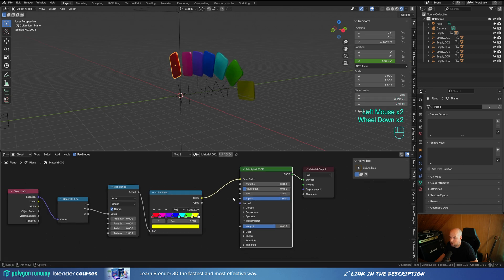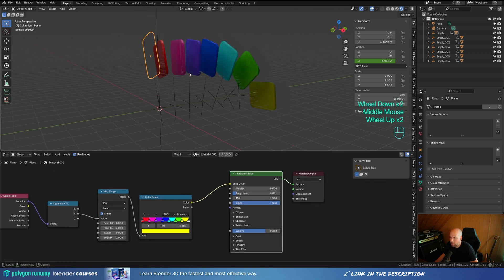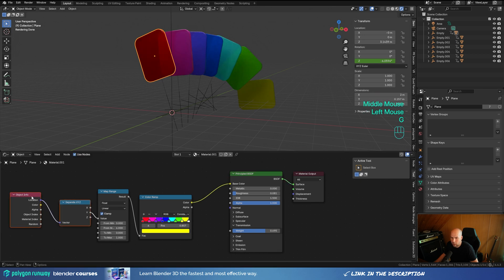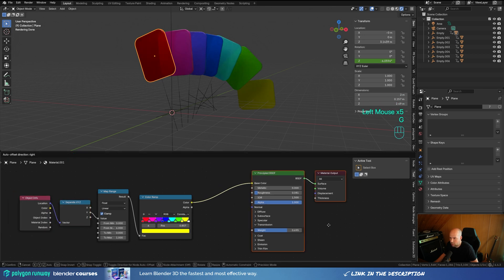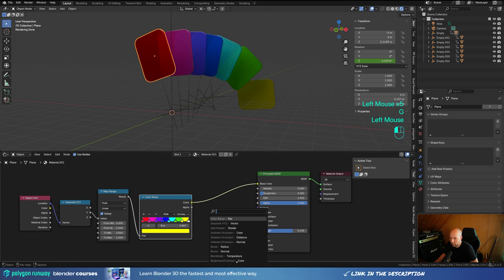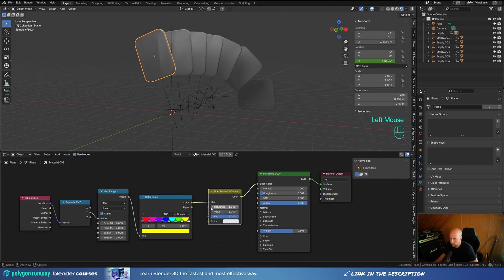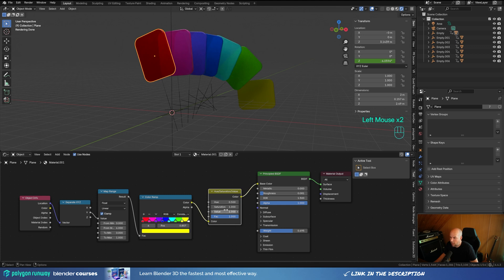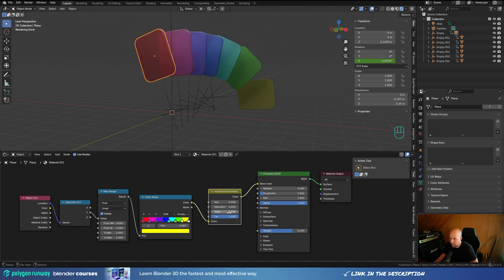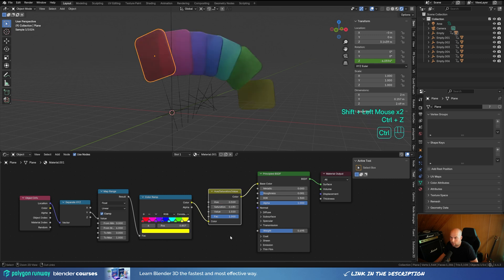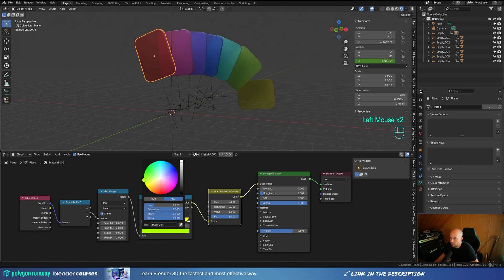Plug the Color Ramp into the Base Color and connect it back to the surface. To adjust the colors without tedious edits, plug in a Hue Saturation node — reduce Saturation to about 0.5 for more subtlety, or play with the Value or do a color shift. Something like this should be fine, and you can make subtle adjustments up and down the color wheel as needed.